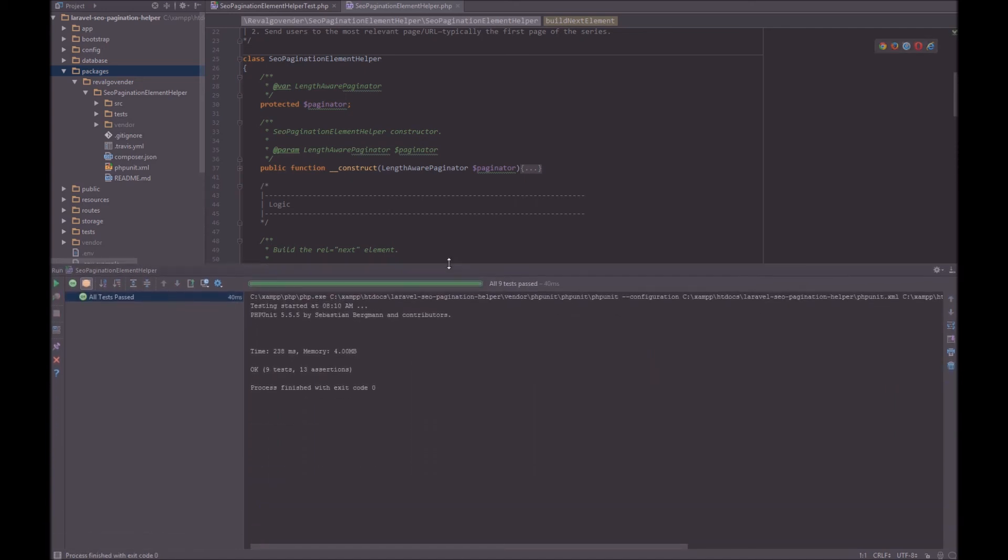So that was just a brief overview of the benefits of using an IDE over using your terminal. Because now every time I make a change to my code, all I have to do is hit Shift F10. Or if I'm on Mac, Ctrl and R.